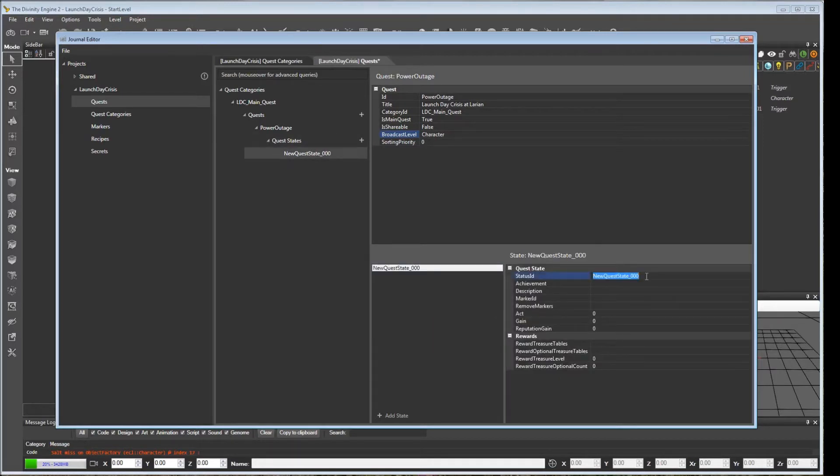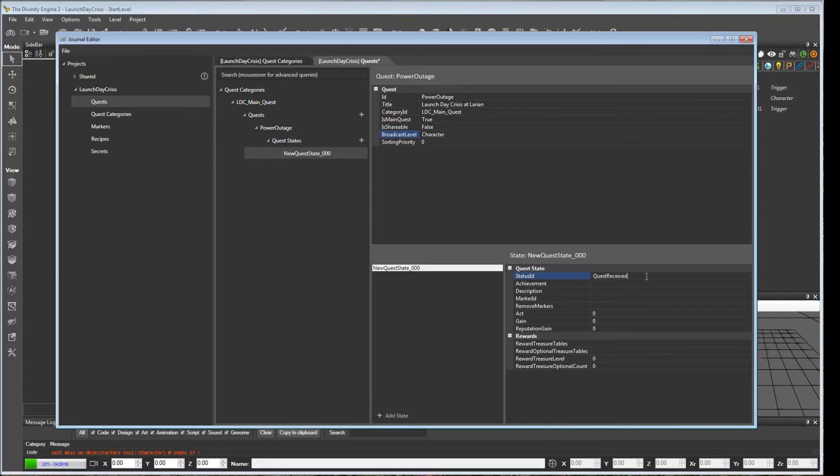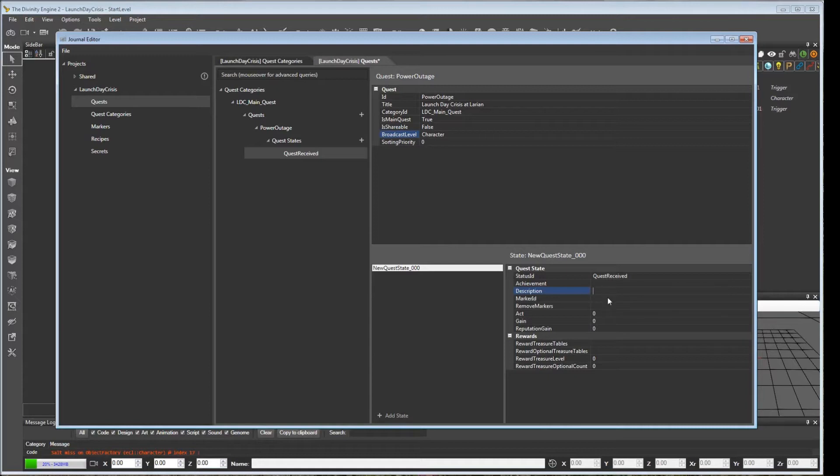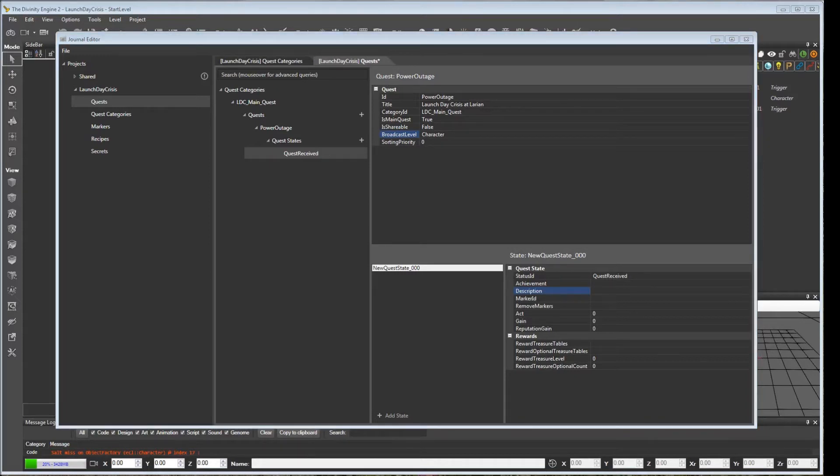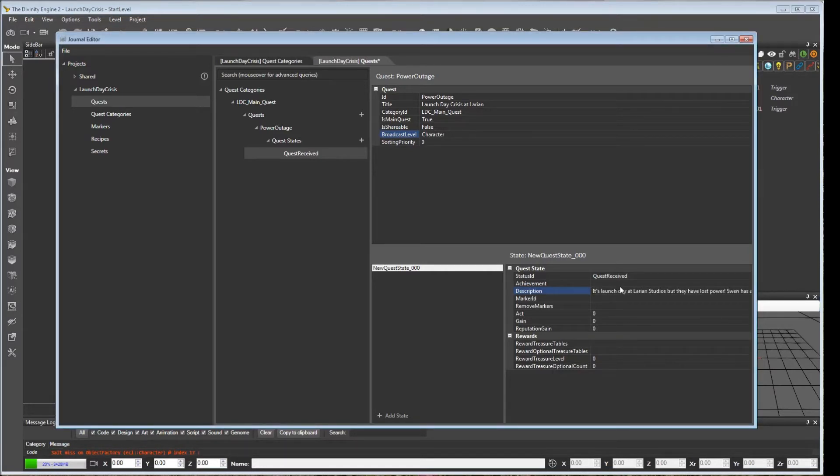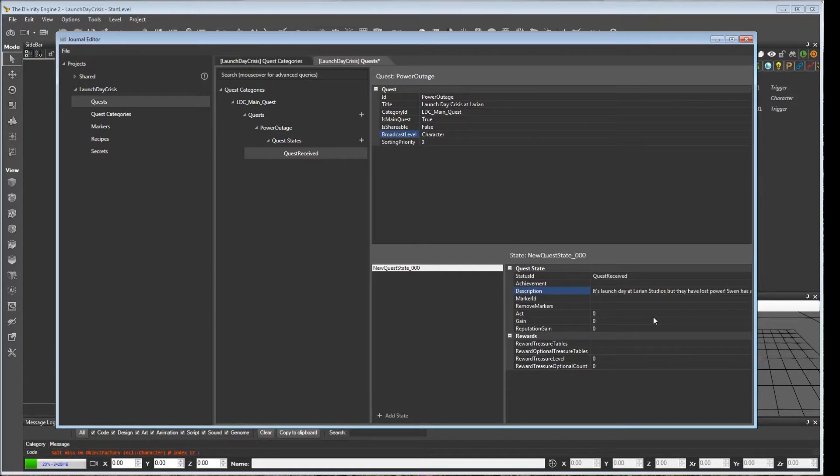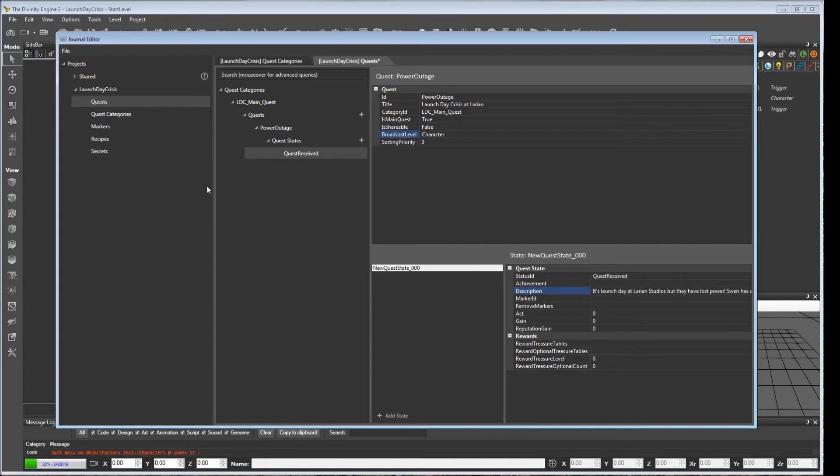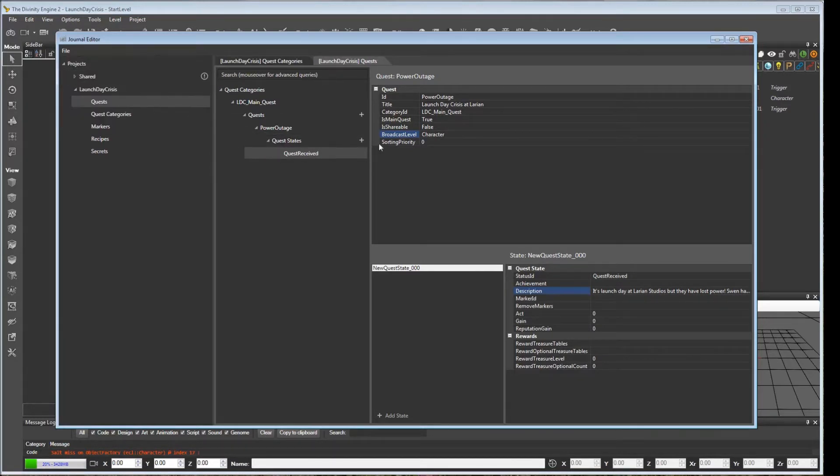So for our new state, for the first status ID, we will just call this Quest Received. And for the description, this is where you will get the text in the journal. Not a very good user interface for entering this. It would be nice if they had a bigger block where you could see your text better. So it's usually easier to just put it into some kind of word processor and copy and paste it. So that's what I did earlier. I'm just going to copy what I had. And this is what will appear in the journal. It's launch day at Larian Studios, but they have lost power. Sven has asked me to retrieve a working generator to get them back up. There are other things we can do with quest markers and reward treasure tables, but we're not going to get into that right now. We just kind of want to see the journal get up and running.